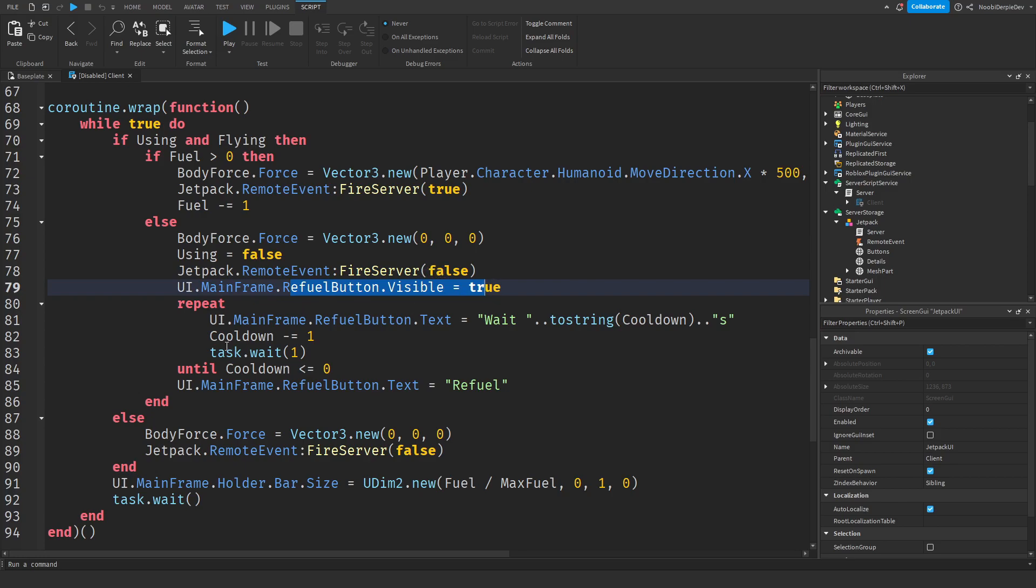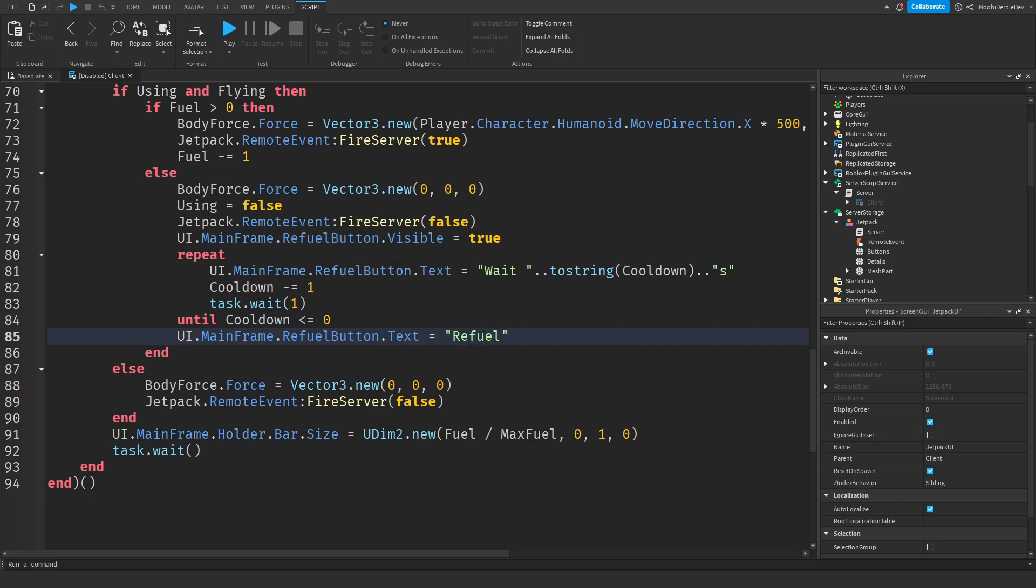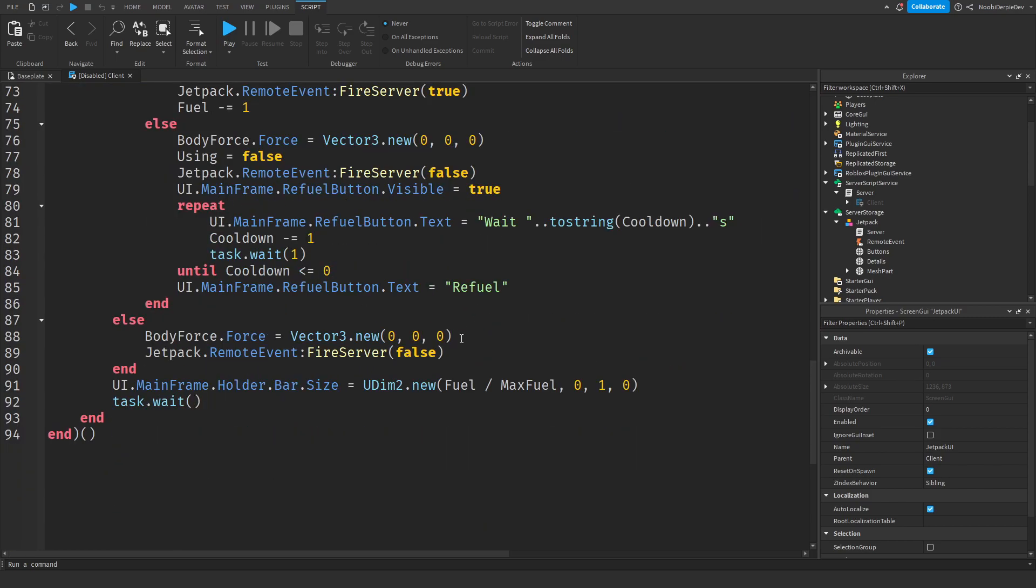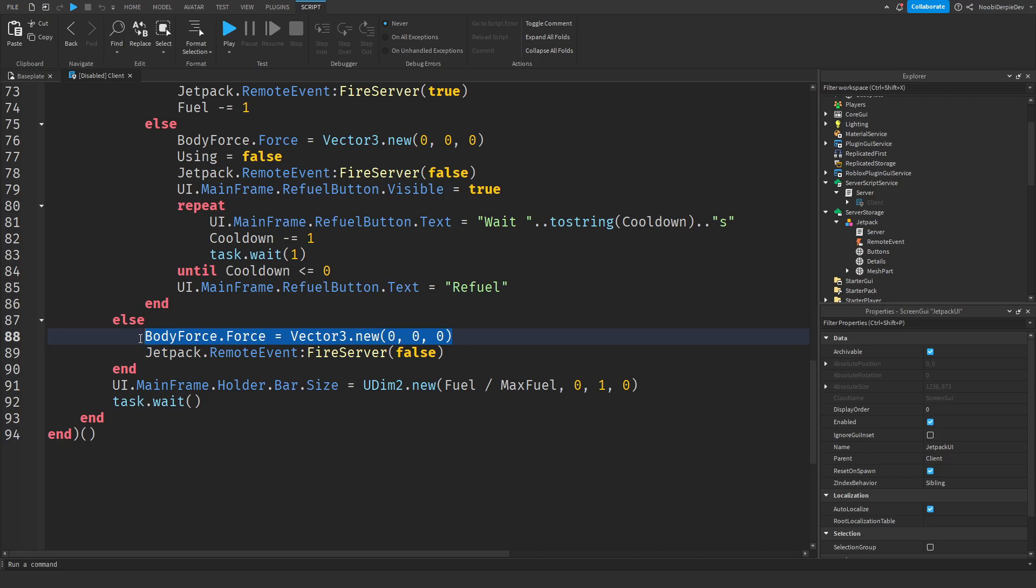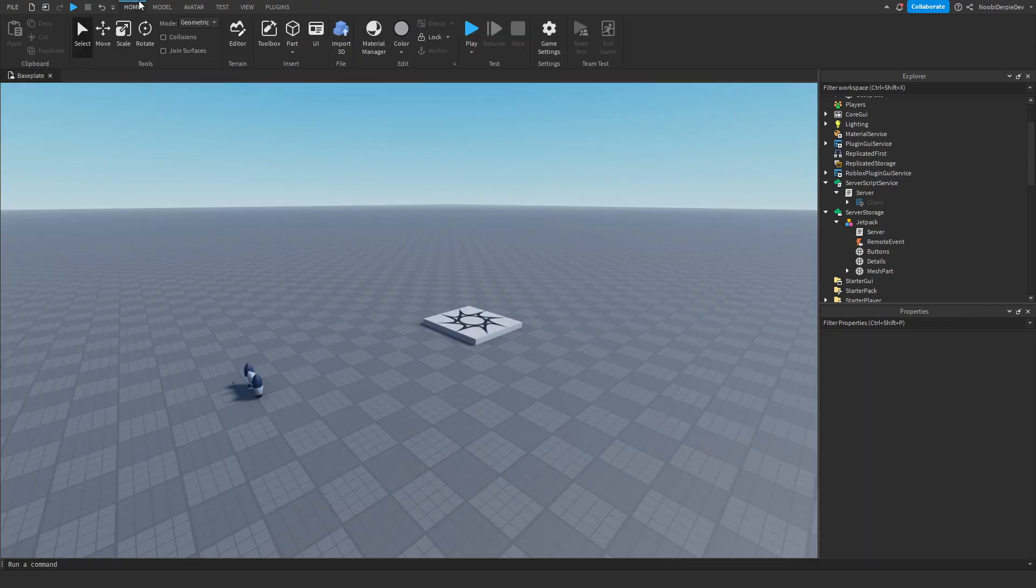And then we're gonna let a countdown play which is wait 19 seconds, 18 seconds, 17 seconds, 16 seconds, 15 seconds, you get the point until that is zero and if that's zero we're gonna put the text back to refuel. If you're not using and flying jetpack at all we're just not going to enable those cool particles and we're just not going to let you fly. And the fuel bar will always match with how much fuel you have left. So if you have 50 fuel left it's going to do 50 or 500 divided by a thousand and that will be 50. If you have 200 fuel left it's going to be at like 20, you get the point.